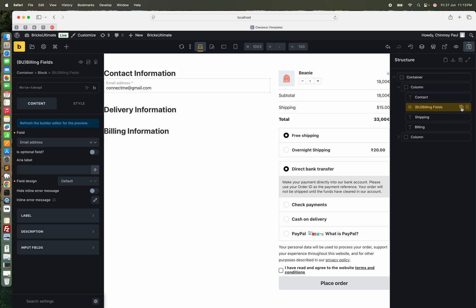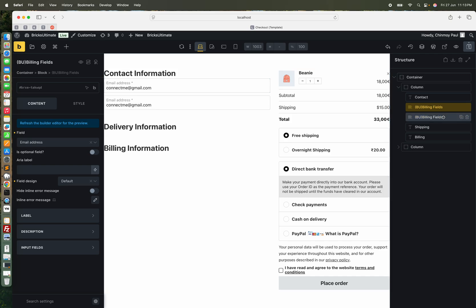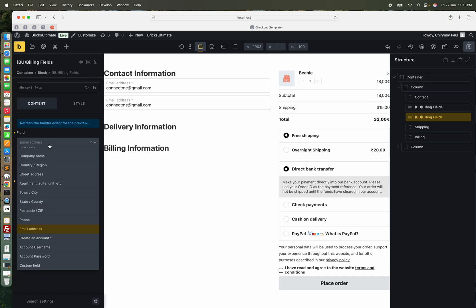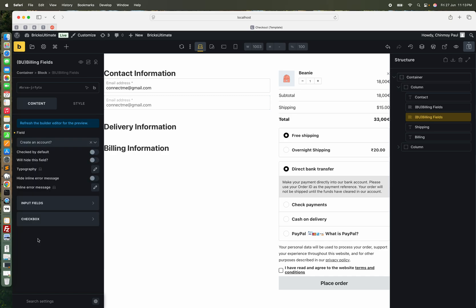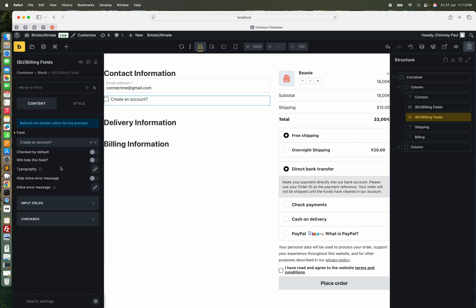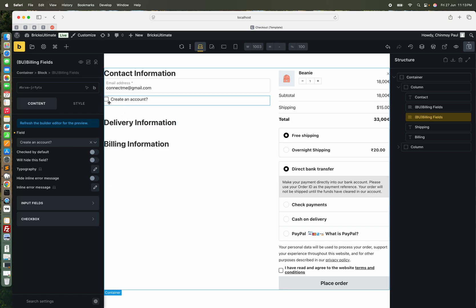I am copying this element and shall add a create account checkbox. You can, if you want to — by default it is checked. Then we shall use the option 'check by default.'